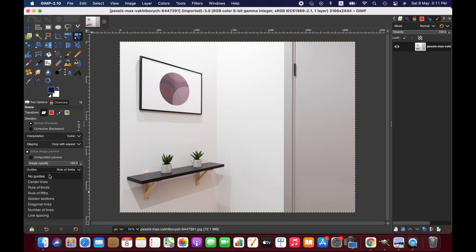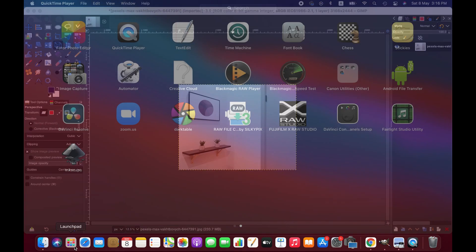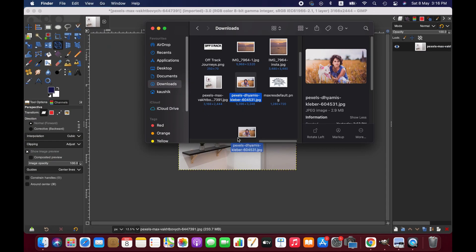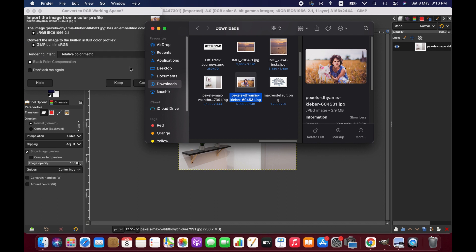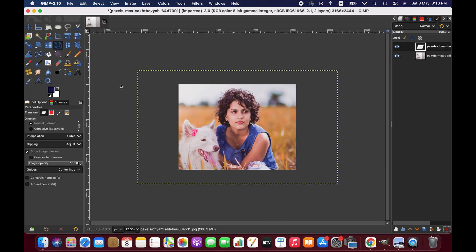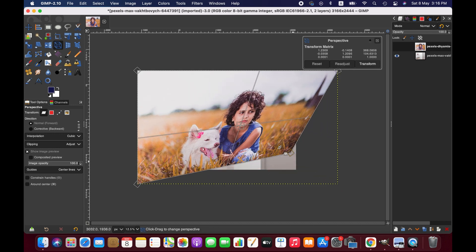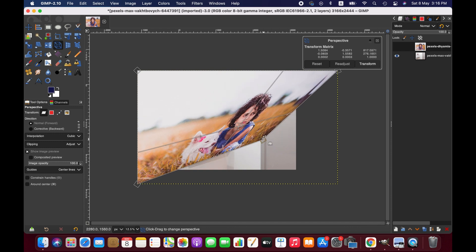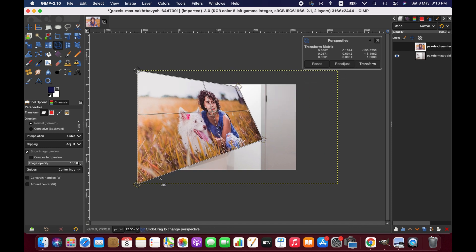Now we're going to import an image to place it within this photo frame. This is a large picture, so we'll just have to use these handles to resize it.